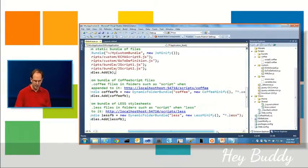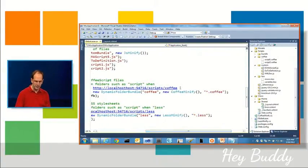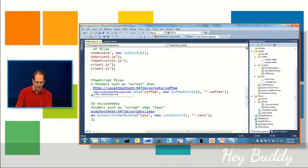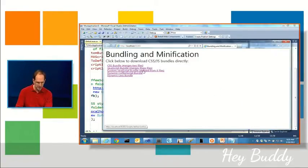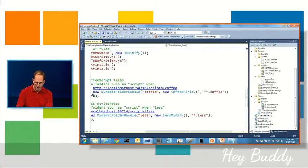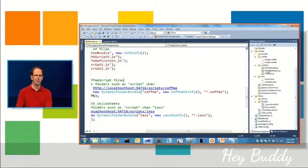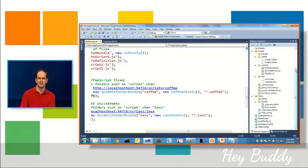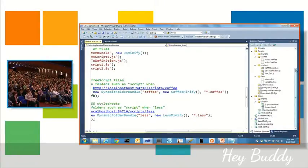And so now I could just say within my site, I could drop in, how many people here are using CoffeeScript? How many people here have heard of CoffeeScript? How many people here drink coffee?